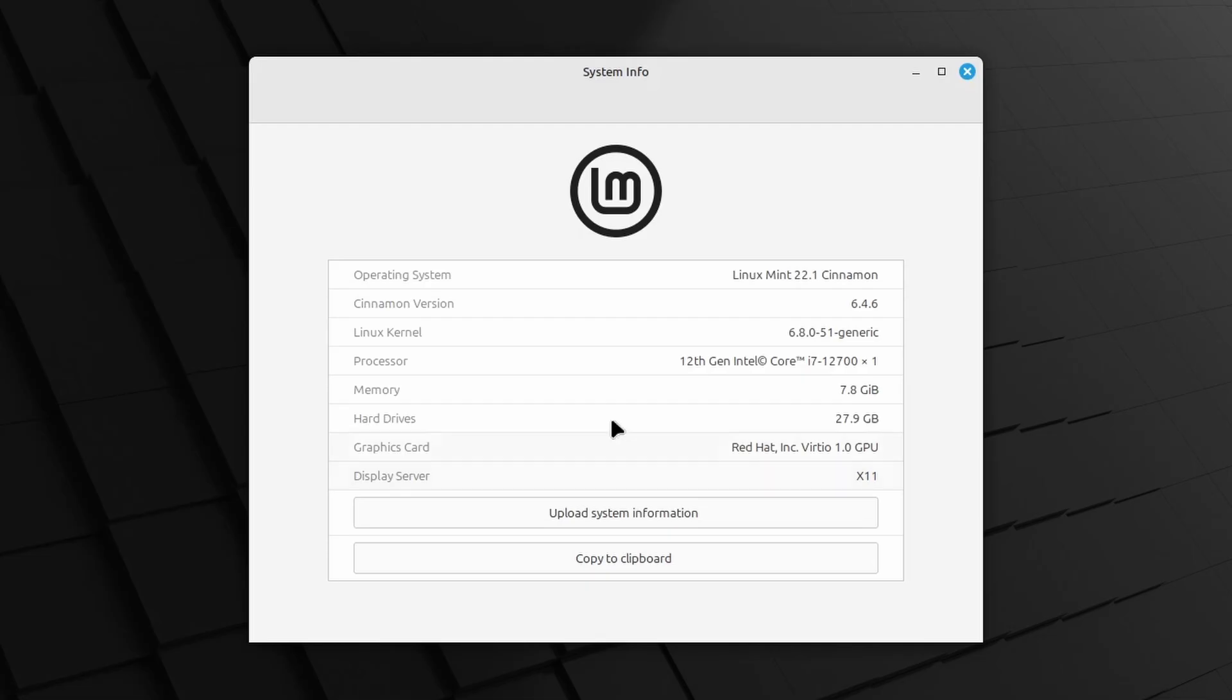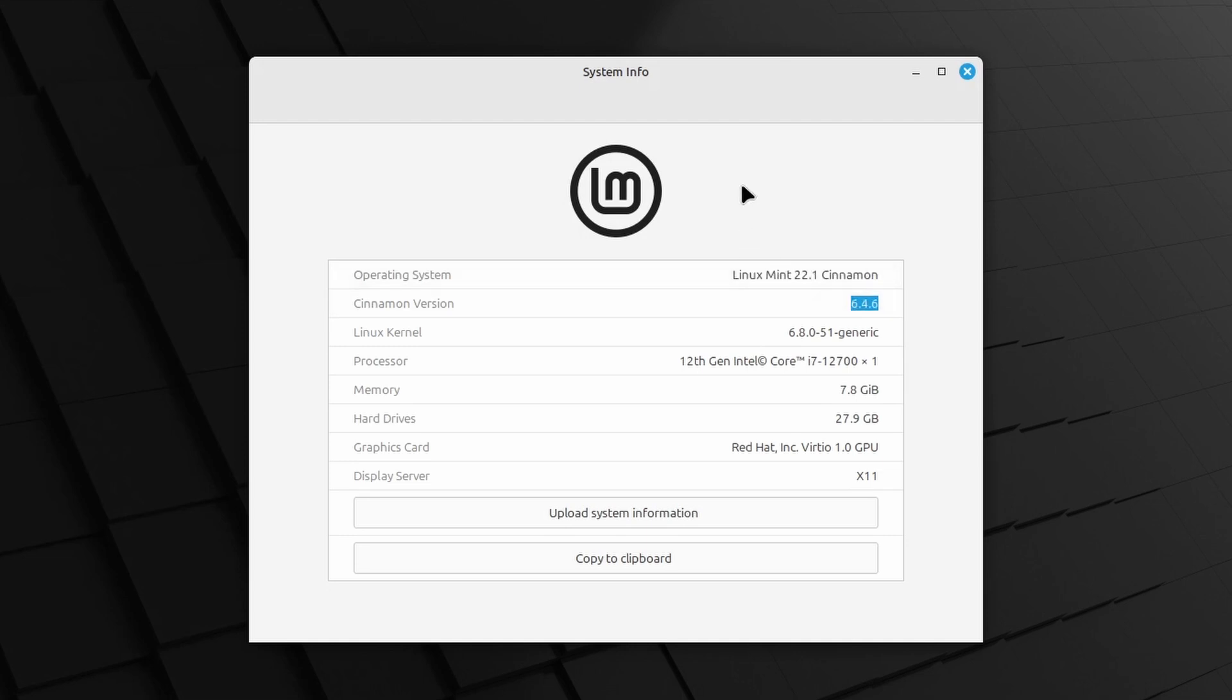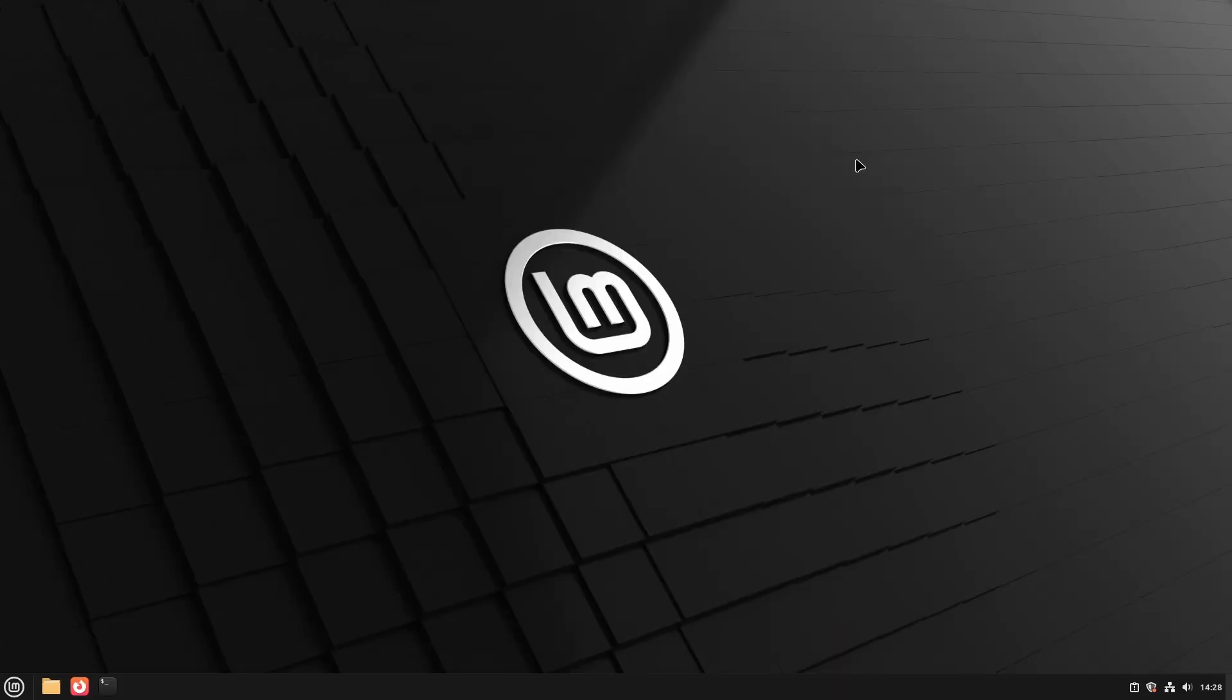I've opted for Linux Mint Cinnamon Edition and in this case it is version 22.1, also called Linux Mint Xia. But what I'm going to show here should work for versions to come without any issues. First, let's add a user account for the kiosk user. From the menu, click administration and then users and groups and authenticate when needed.